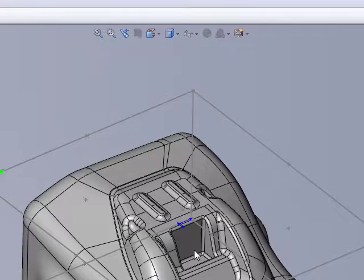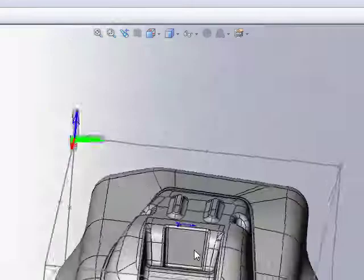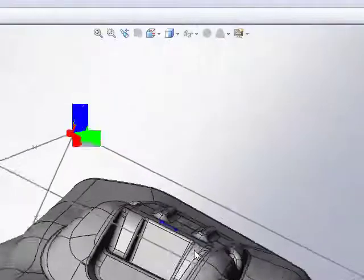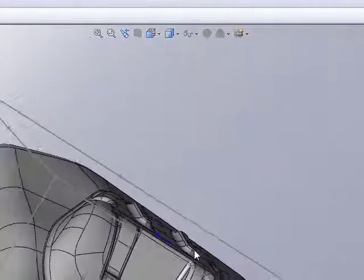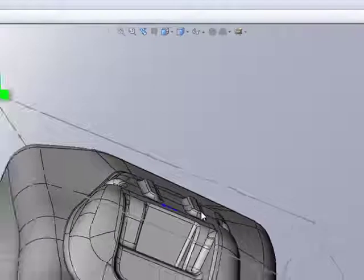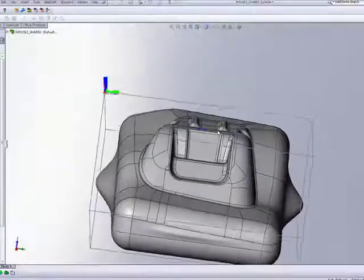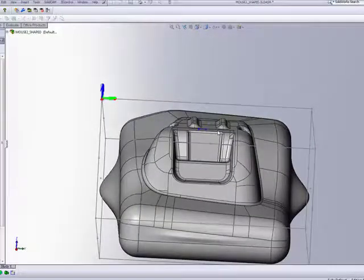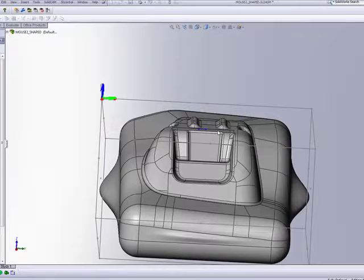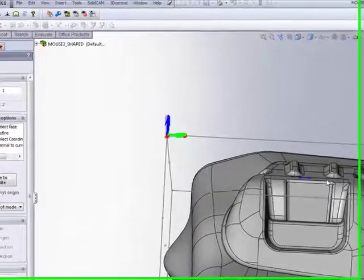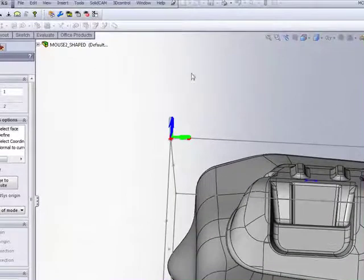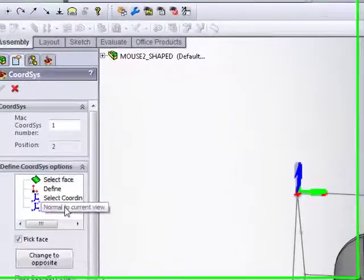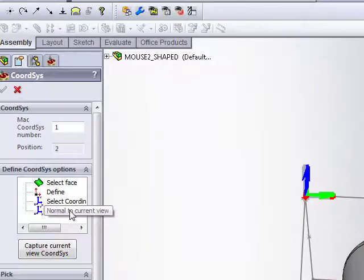But I can simply say, if I bring my part to this view here, for example, that's the view I want to have as my Z Normal to that particular view. All I have to do right now is simply click on Normal to Current View.